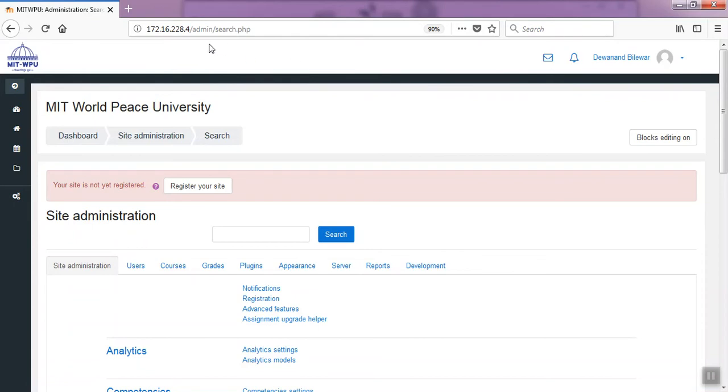Your first name dot last name is the username, and for first time password is 'change me'. After login, you have to click your particular course inside home.